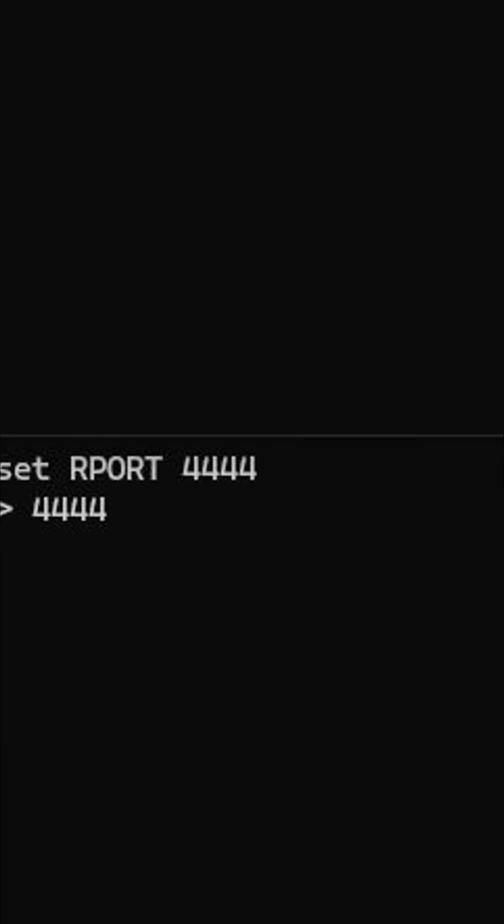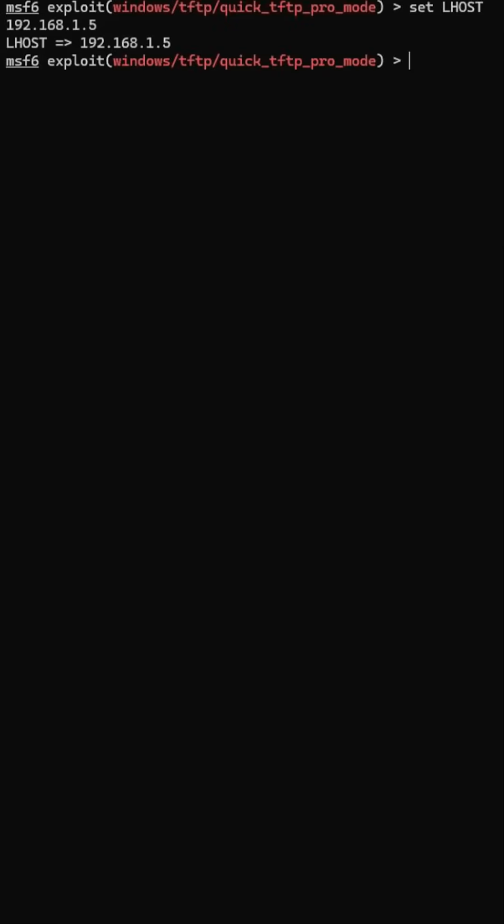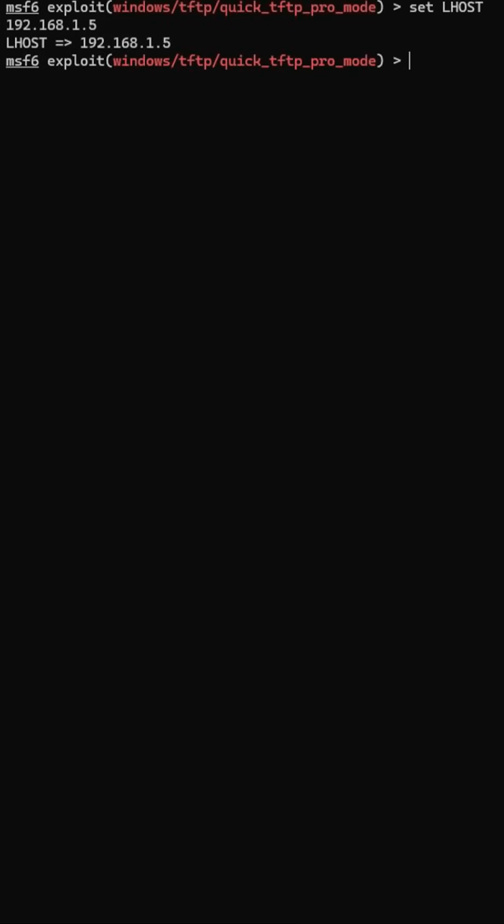Step 7: Set your own IP. Set L host your IP so the reverse shell knows where to connect.